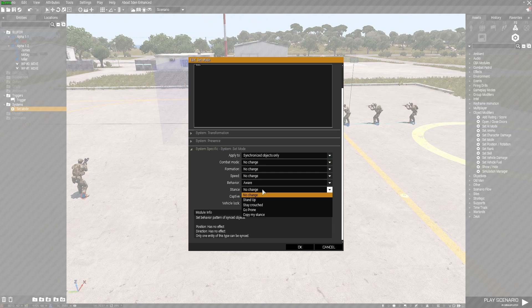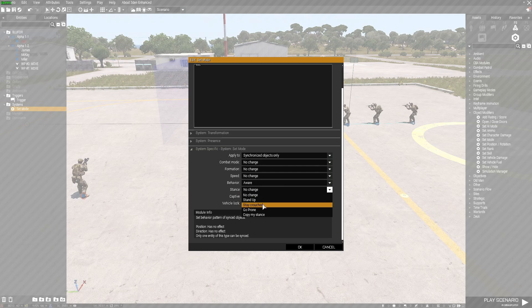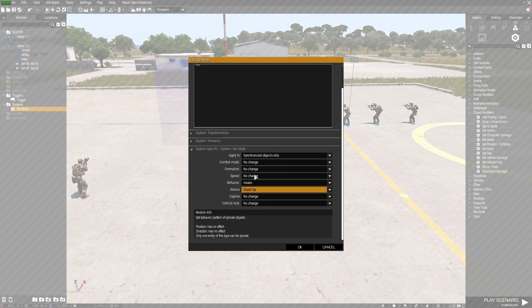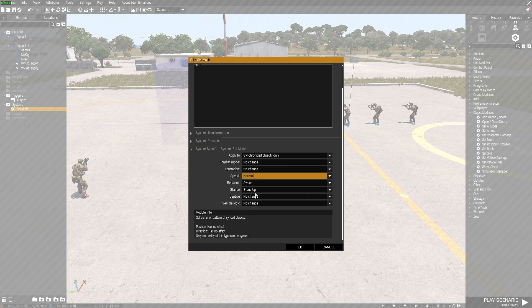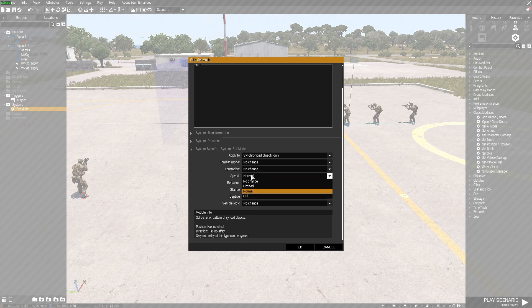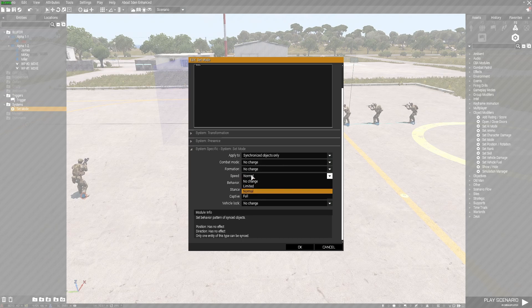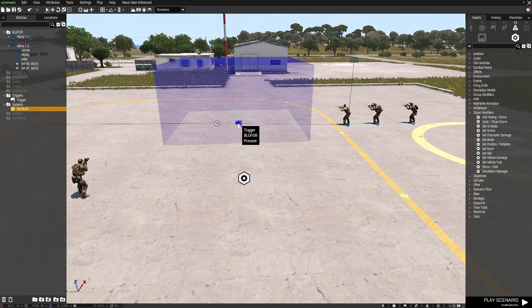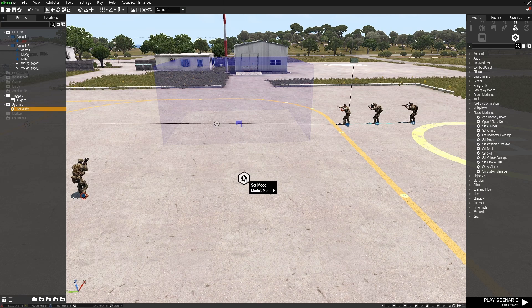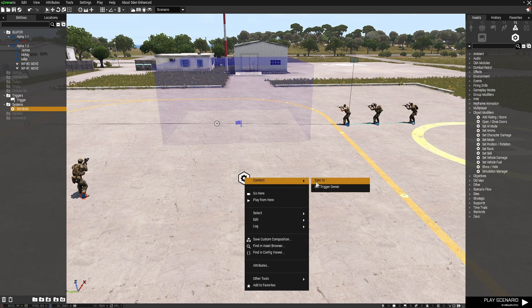And I'm going to have them as stand up. But I might set their speed as normal. Yeah, let's see how that looks. Anyway, so I've got to now sync the trigger to the module.